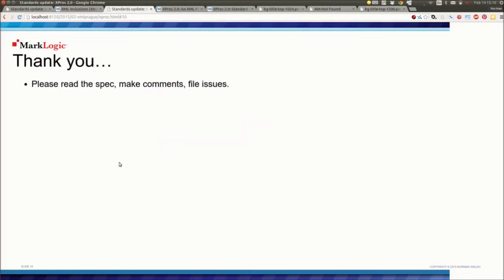I think that's it. So I encourage you to read the spec, to make comments, to file issues. The GitHub issue tracker is there for your enjoyment. I went considerably faster on that one, but if you have any questions, I'm happy to try answering them.